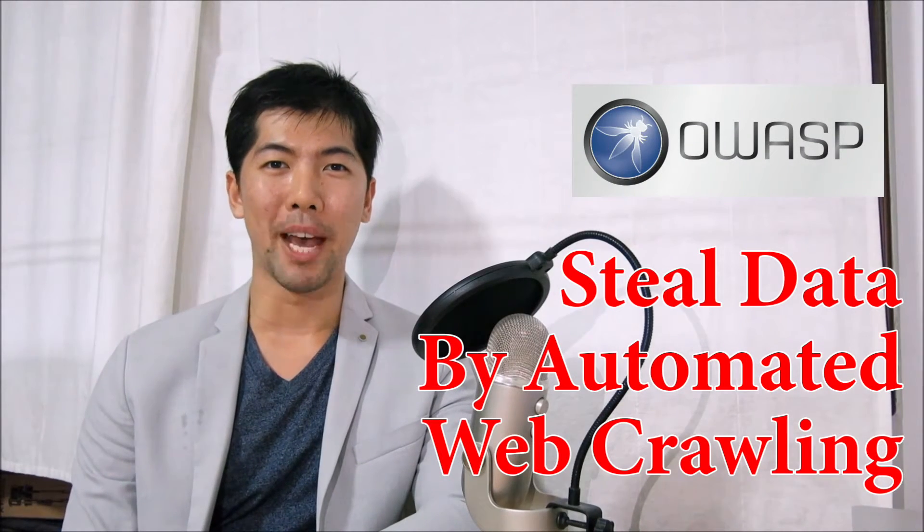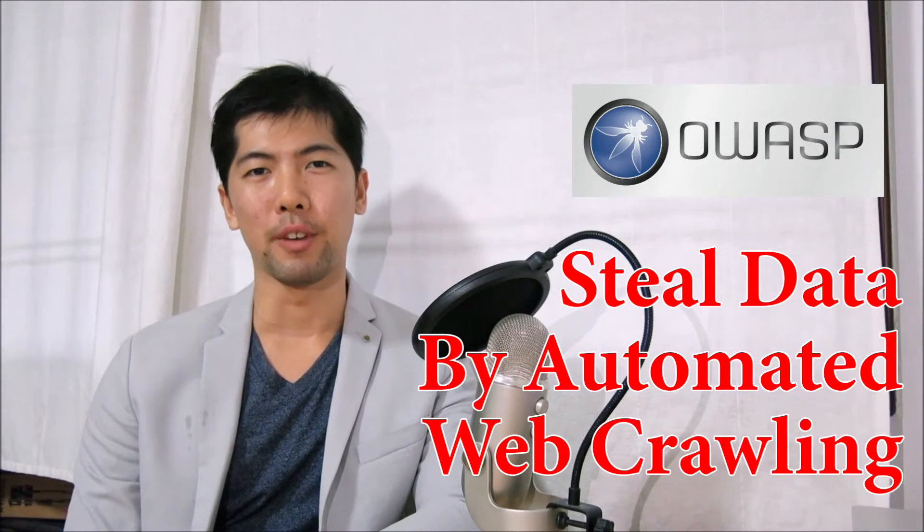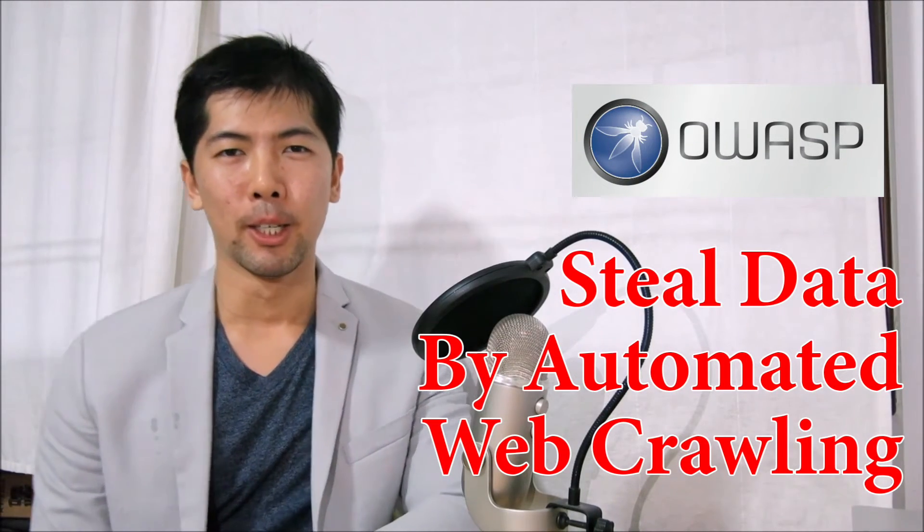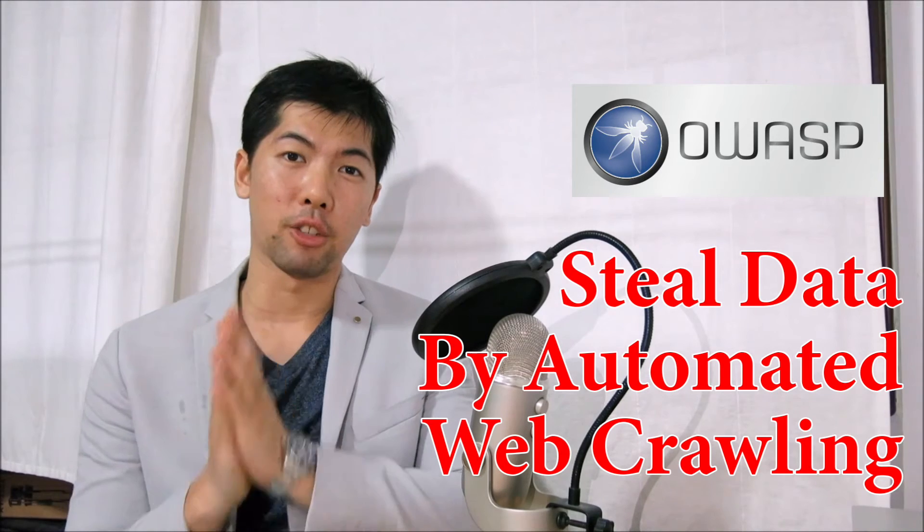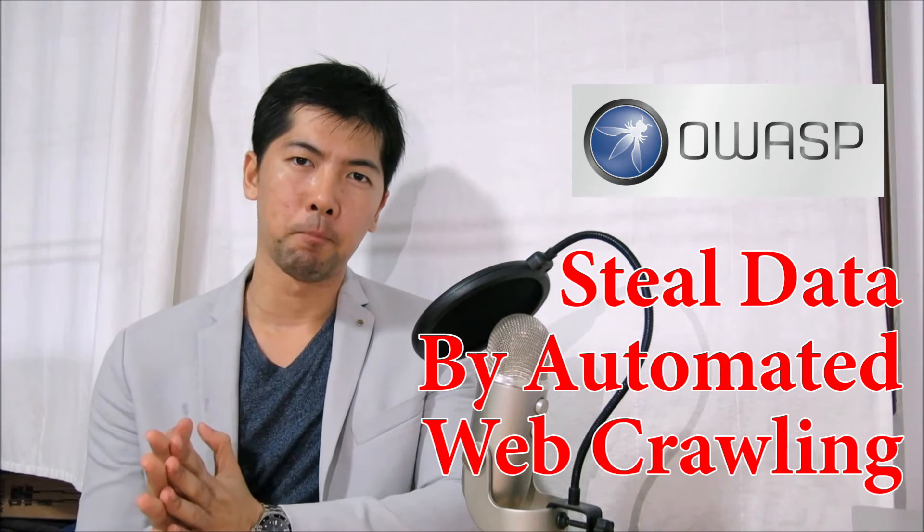Hi, and welcome back to another episode of How to Hack. Today we'll be discussing a web reconnaissance framework.